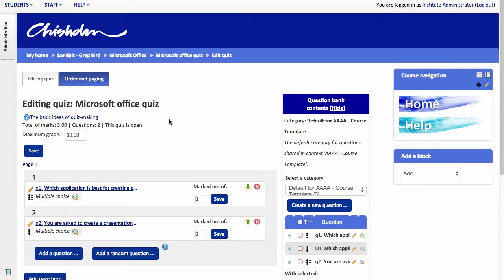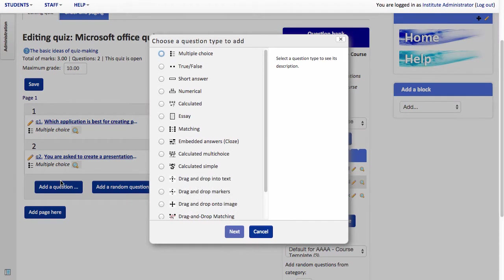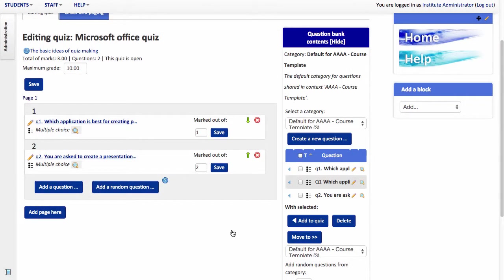I'll add one more question for good measure. This one I'm going to use is the matching question type. This is a really useful tool particularly to match terms with their definitions. You can also use it as an ordering and sequencing tool. So let me show you that.